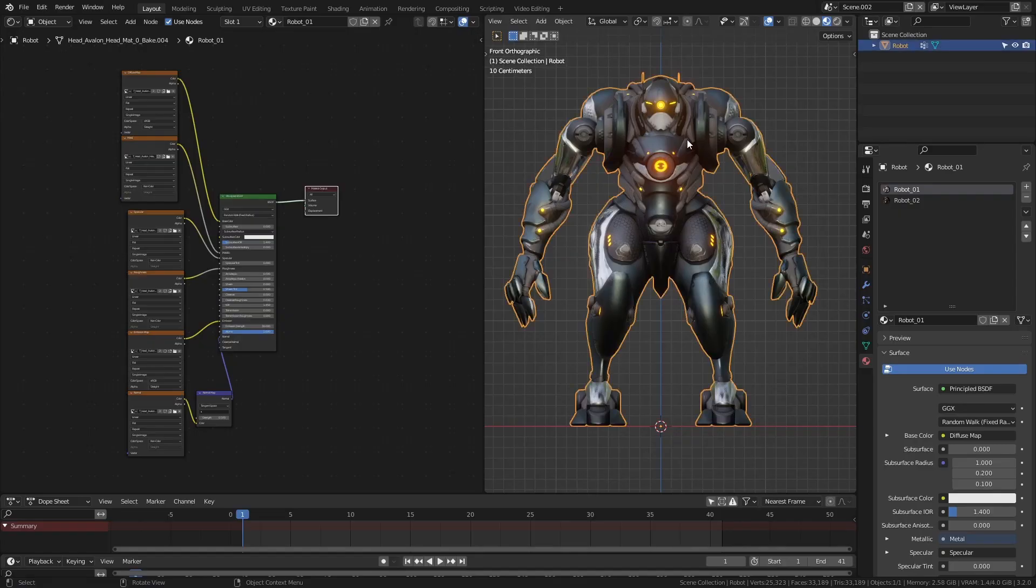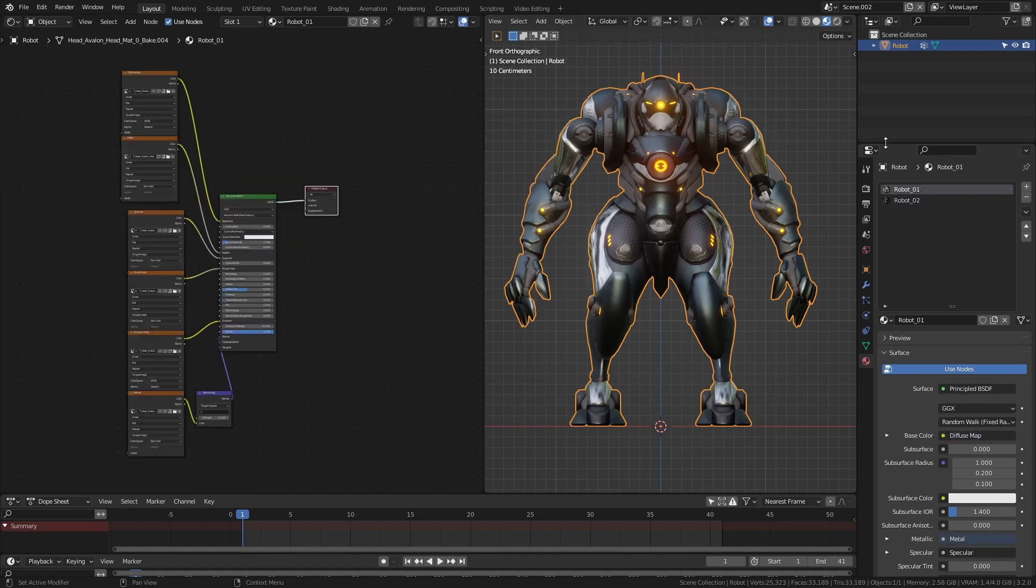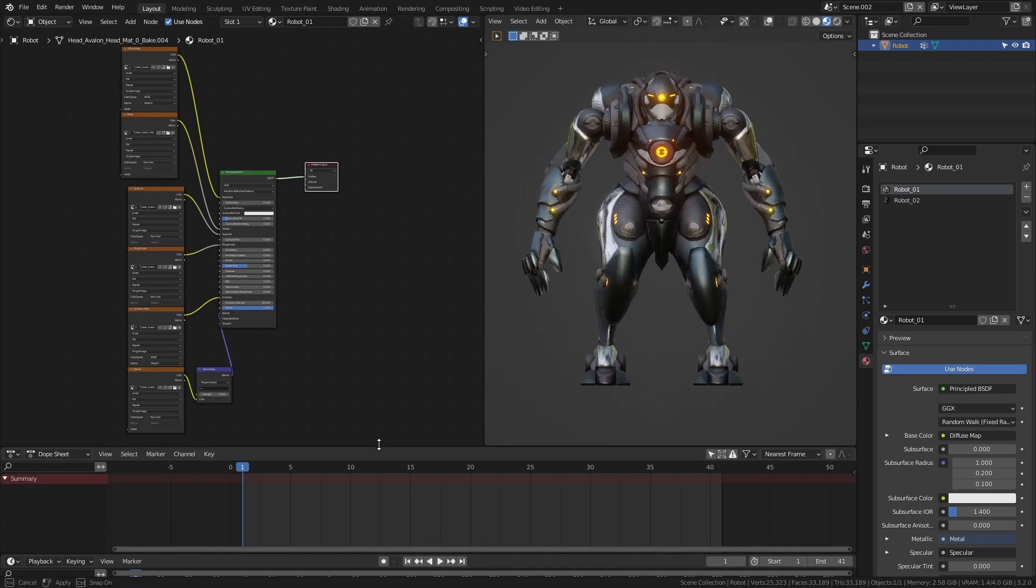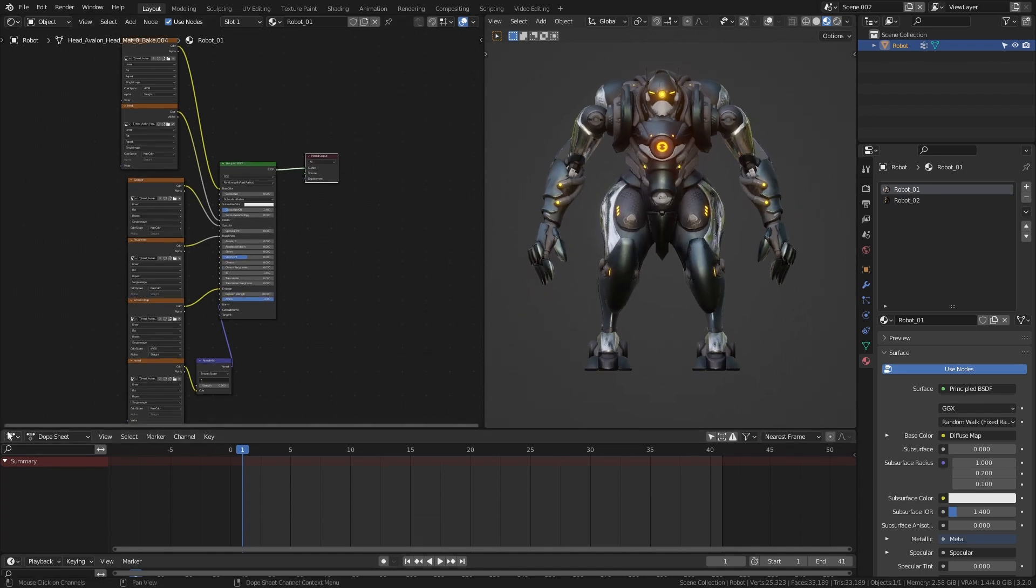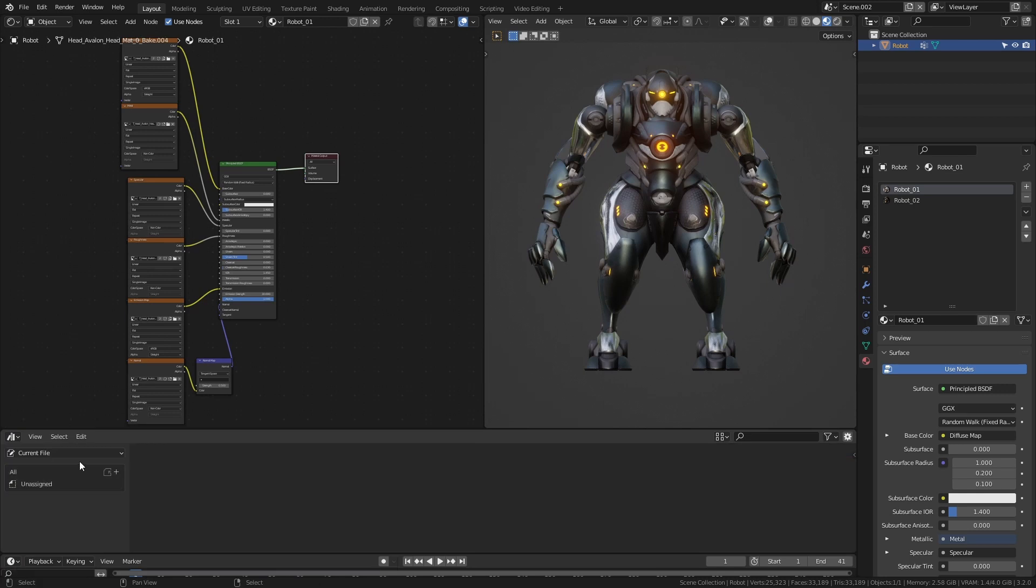This robot is a single object made up of several separate parts, to which two different materials are assigned. Open an asset browser window. Select the cyber hologram assets library.